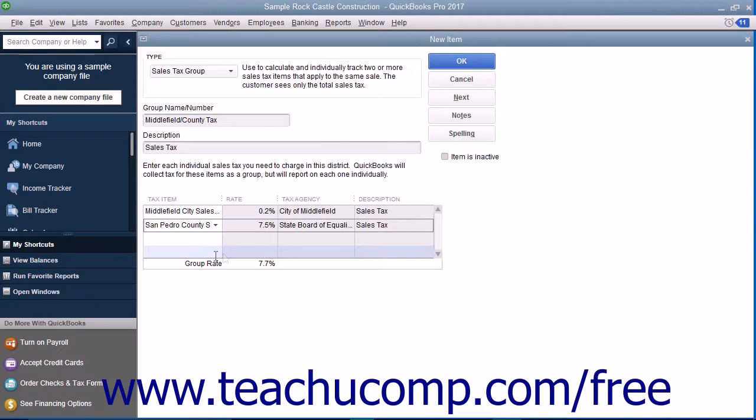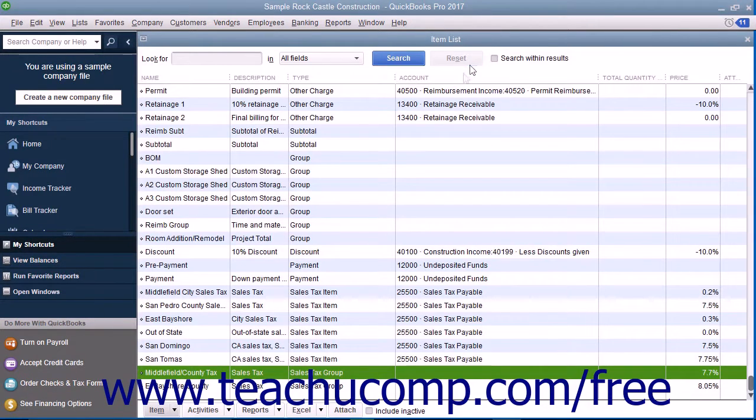When you are finished, click the OK button to save this sales tax group into your item list.